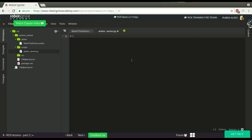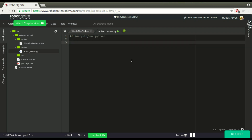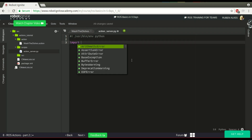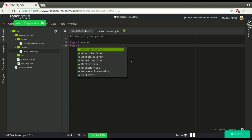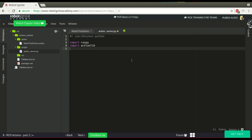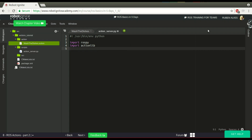Ok, first thing we have to do, since it's Python, we have to use the shebang line with /usr/bin/env python to execute this with Python. Since we are going to execute with Python, let's import rospy. We need to import also actionlib, because we are going to create an action server. And we have to import the message that we compiled in the last video.